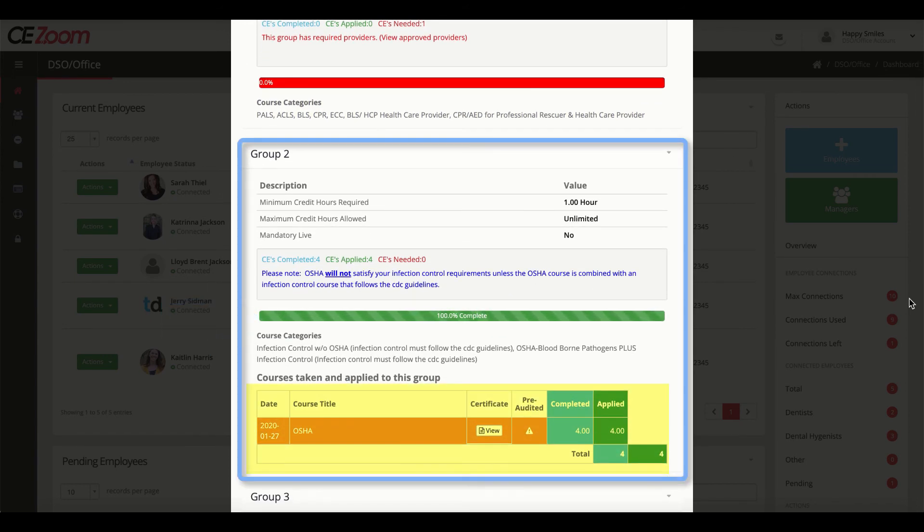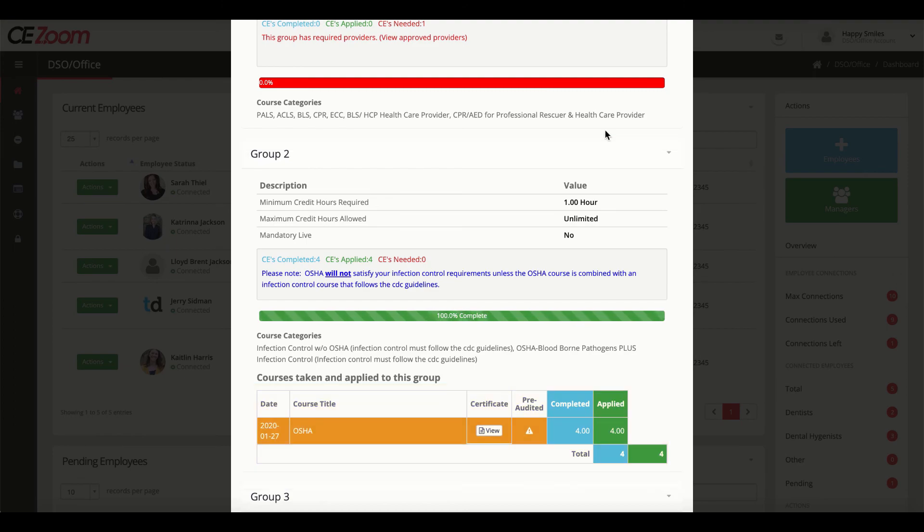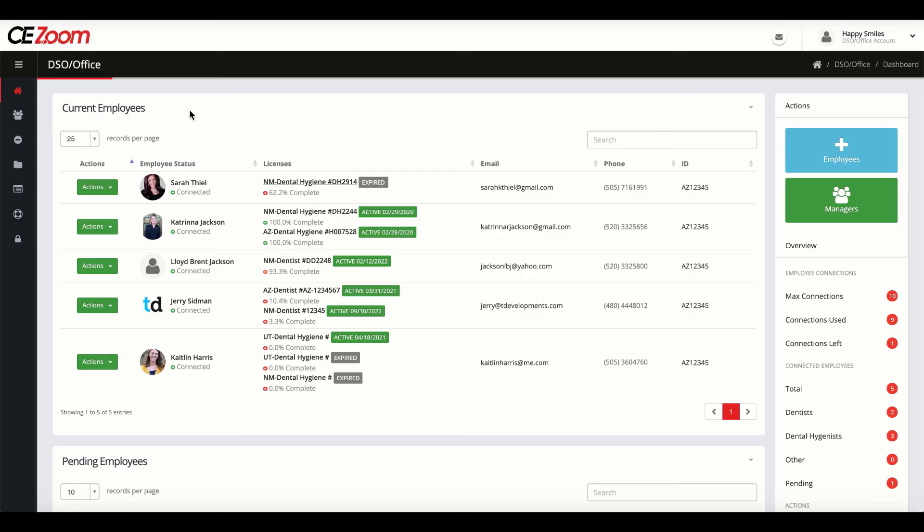Have confidence that everyone in your office is where they need to be with their license renewal and important certifications such as CPR, OSHA, and HIPAA.